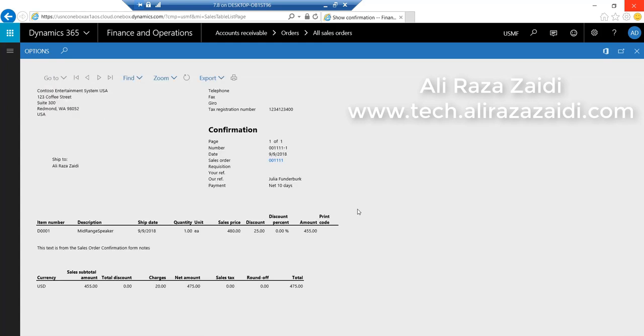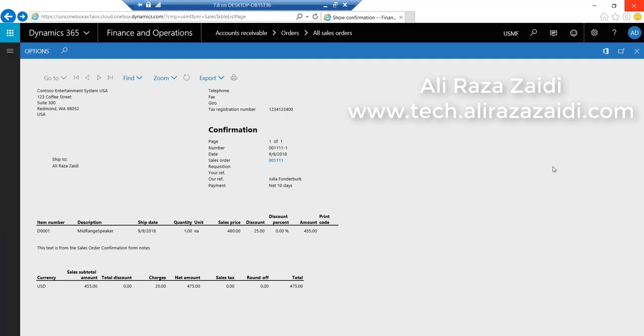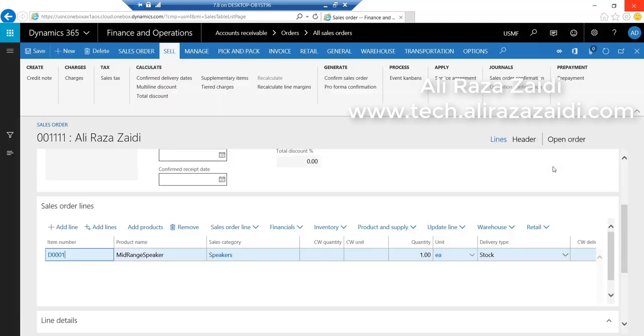You can see the charges applied at line level will be summed up here. Thank you for watching.